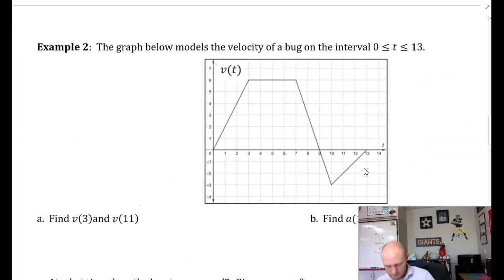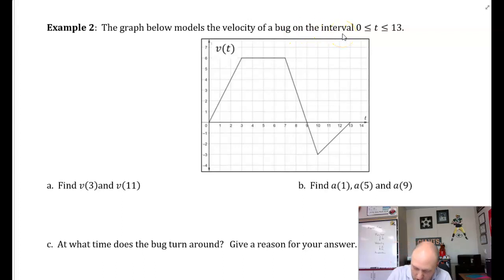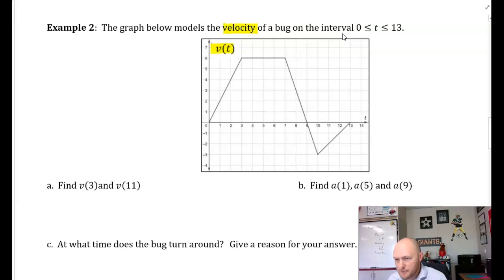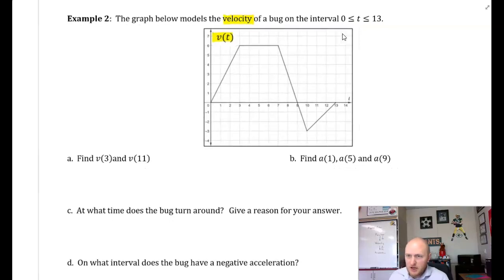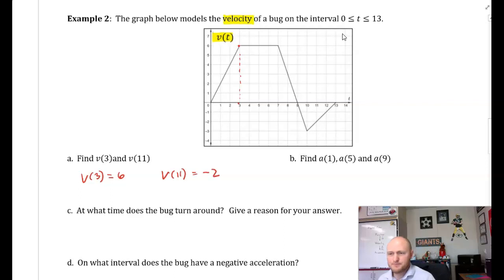Example two: this time they give us a graph. The graph models the velocity of a bug on the interval 0 to 13 — so all values shown are v(t). Part A: find v(3) and v(11). Reading the graph: v(3) = 6, and v(11) = −2.